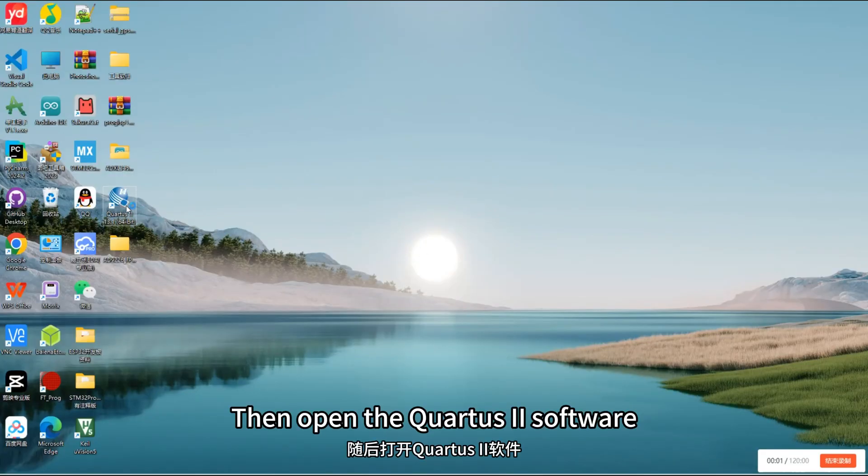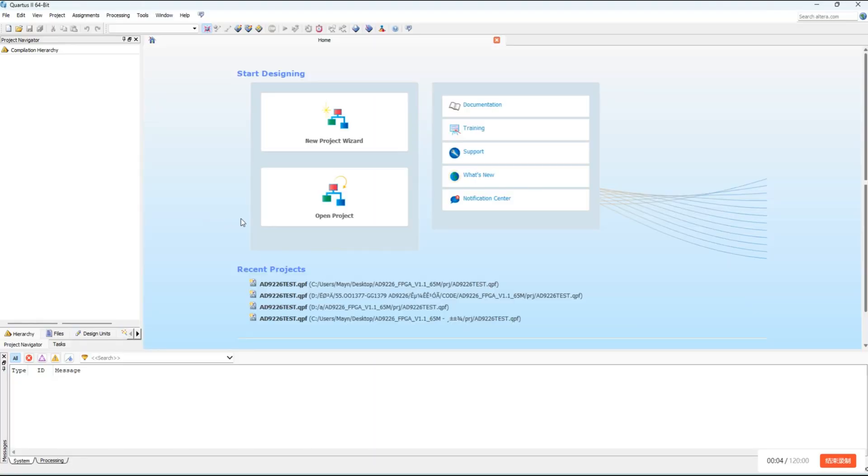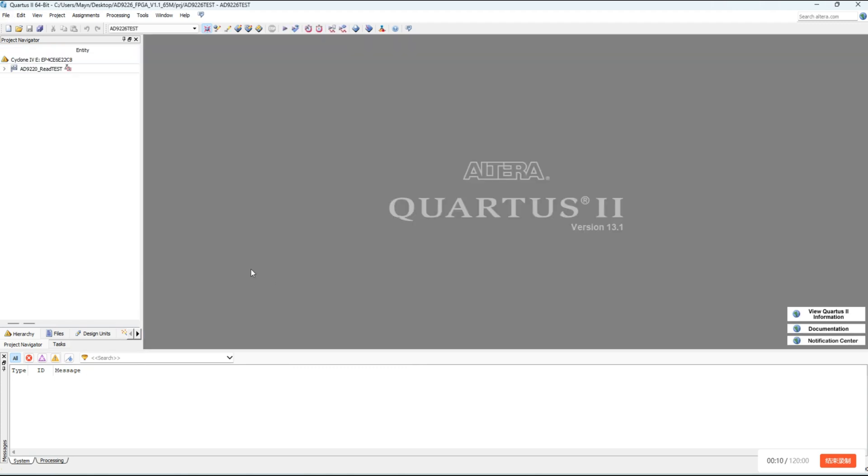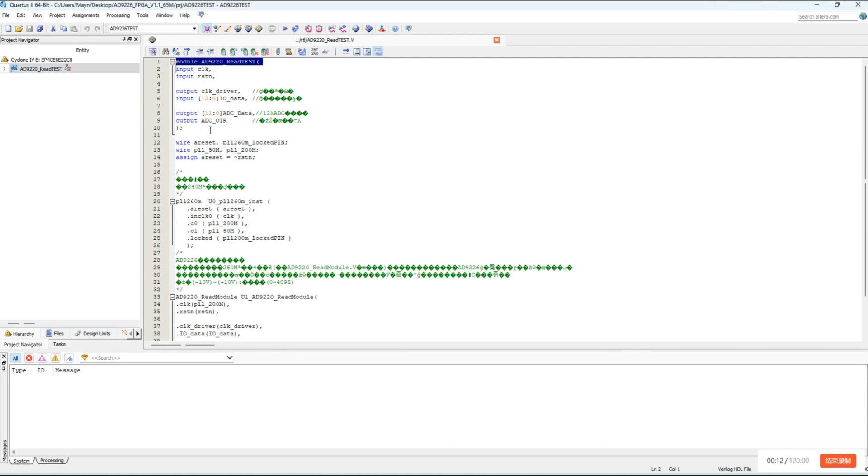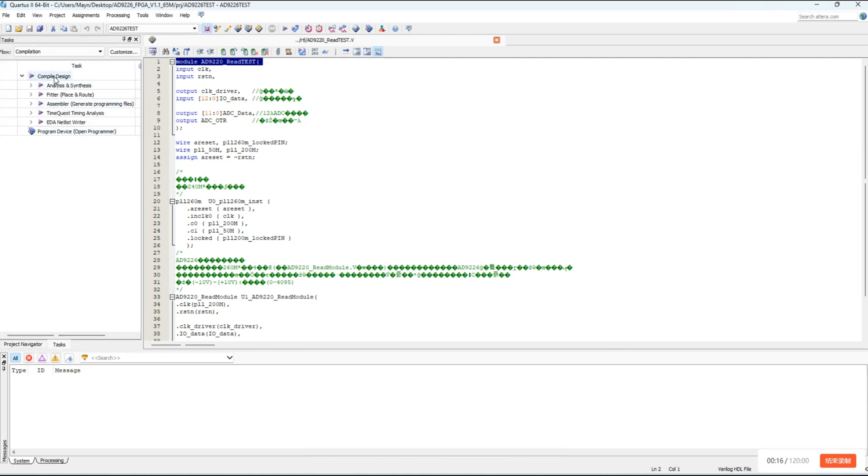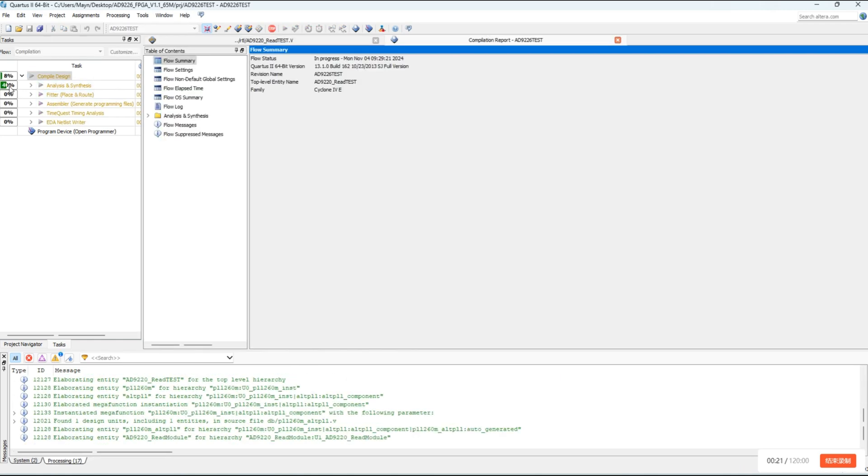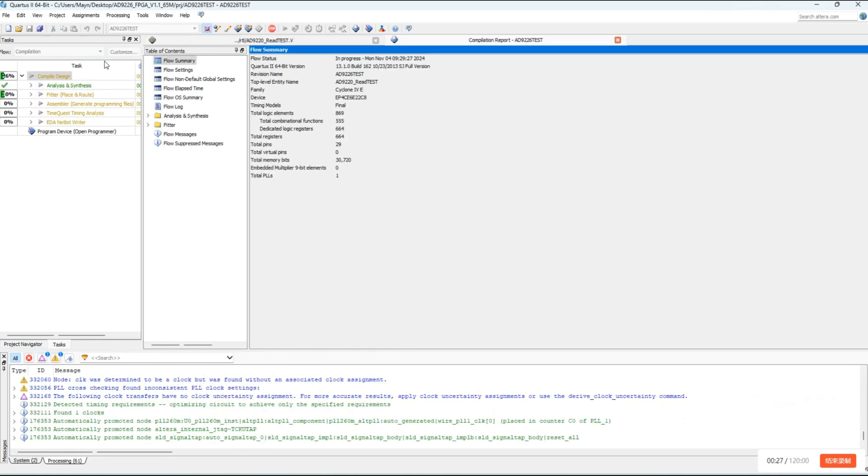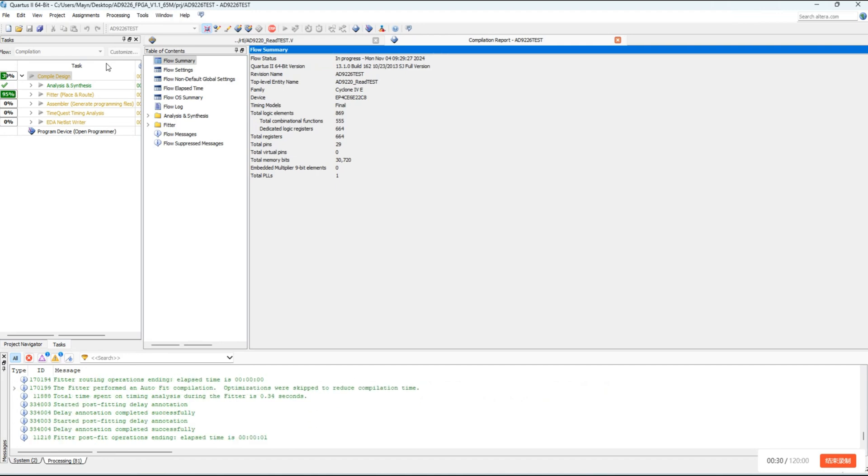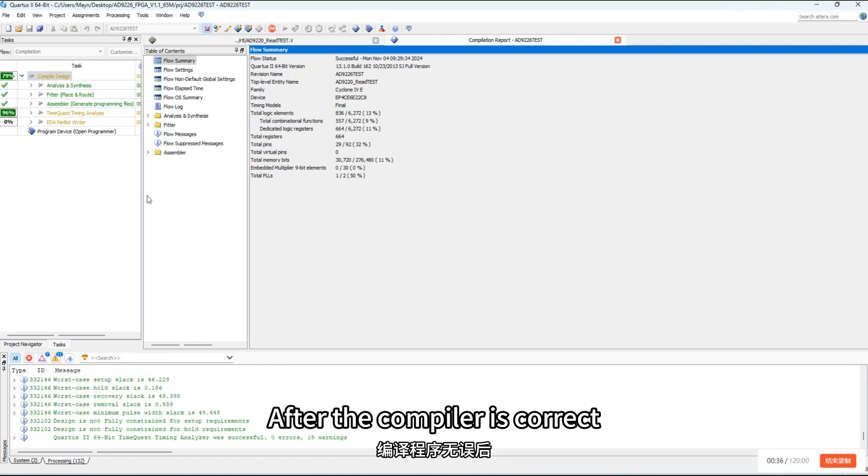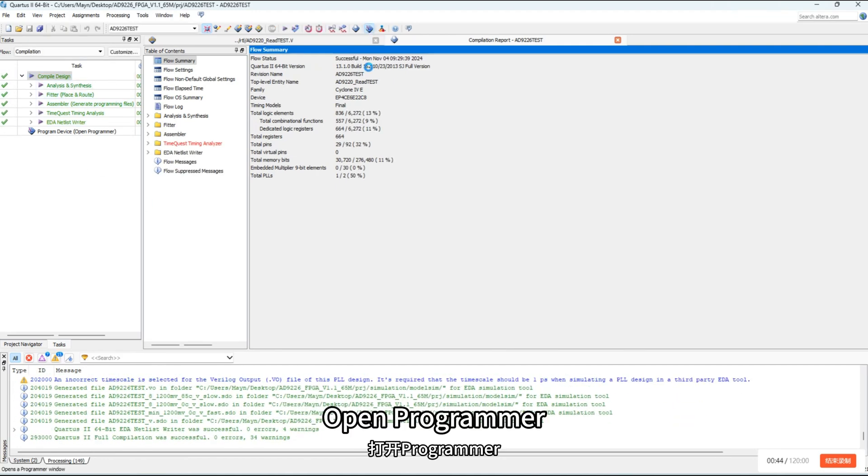Then open the Quartus II software. Open the program. Open the tasks bar and double-click compile design. After the compiler is correct, open programmer.